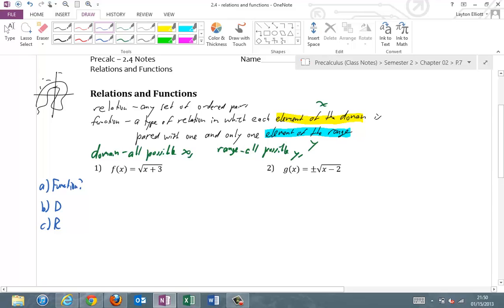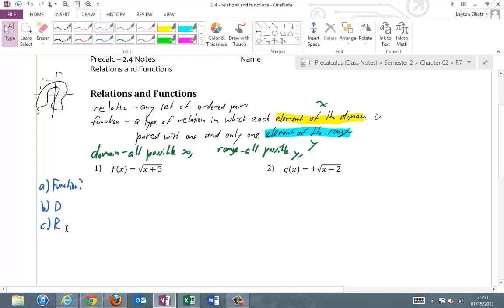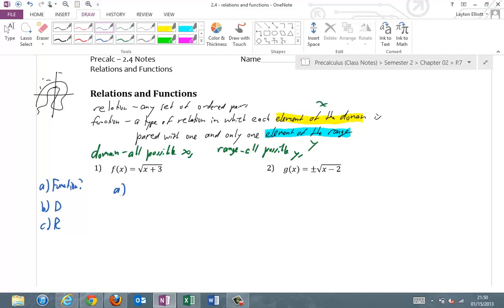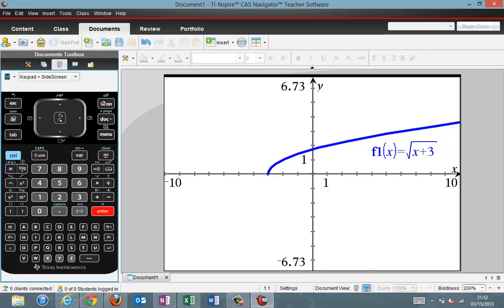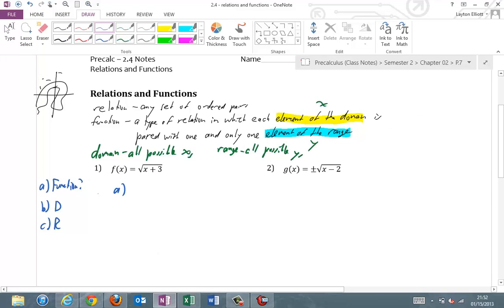Number one: is it a function? If you plugged in any x, added three, and took the square root of that number, you only get one possible answer — if you can get a real answer at all. For example, plugging in negative four gives no real number result. You can also graph it to check. Here's the graph of the square root of x plus three, and as you can see, that is a function. Square root graphs are like sideways parabolas, but only half of them, because this is the positive square root. Yes, it is a function.